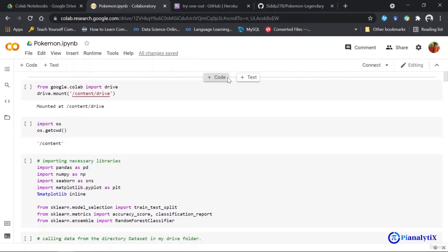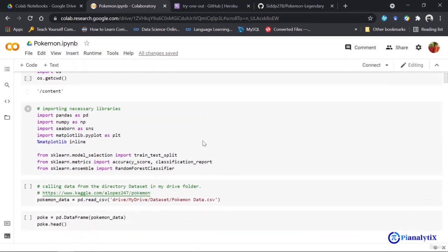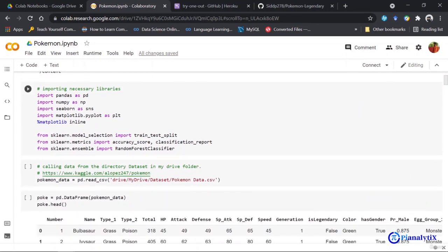This is the first part of the course where we will be building our machine learning model. The first line is calling from google.colab import drive, which is basically trying to connect the drive storage to your Google Colab so that it can access the drive. Next, I have imported the necessary libraries which will help in data handling and data manipulation.